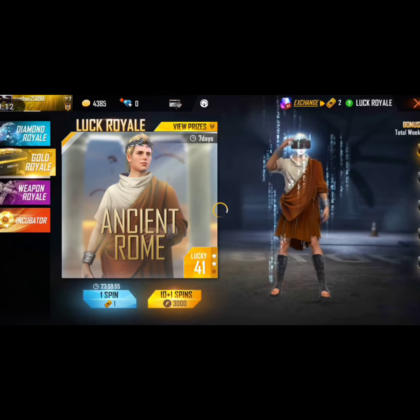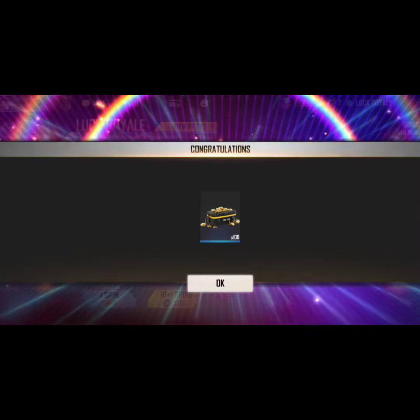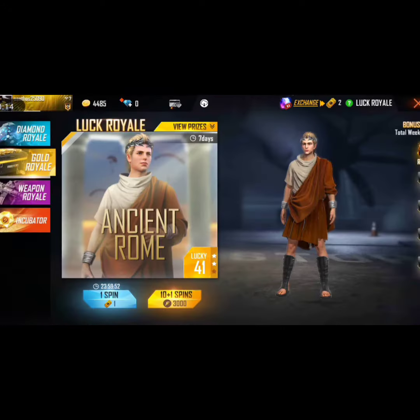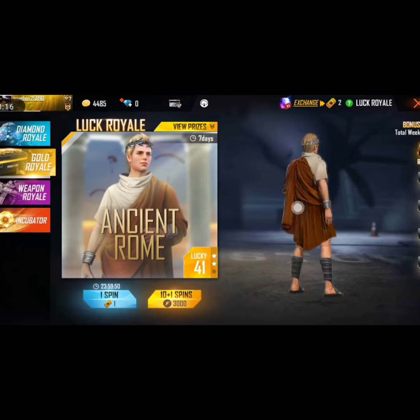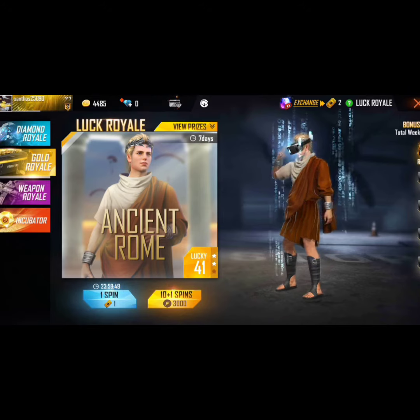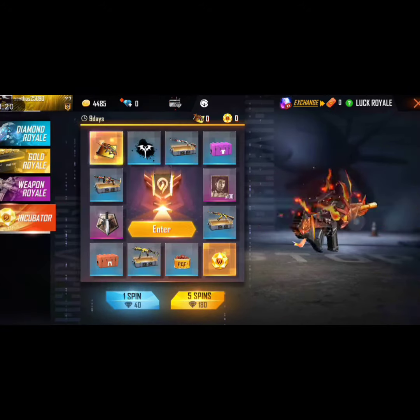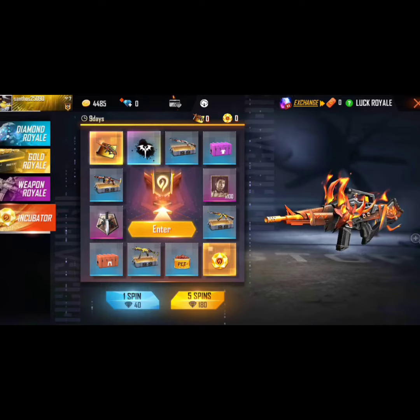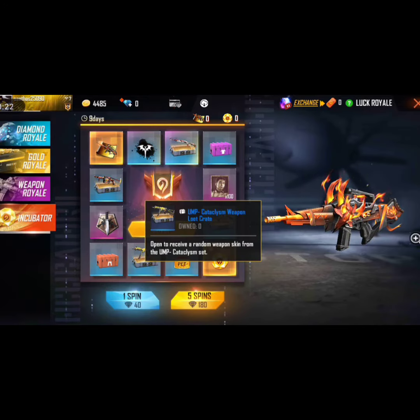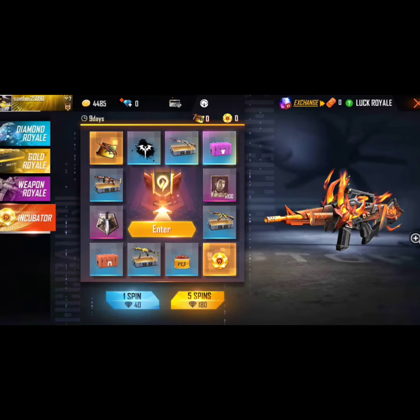In this video, you can see Free Fire character gun issue where the character's gun and other person's gun are not displaying properly. We will solve this problem now.